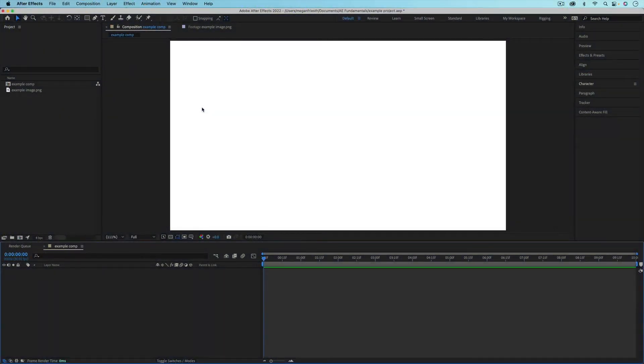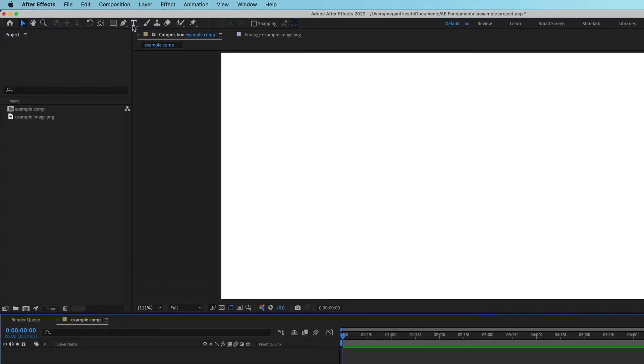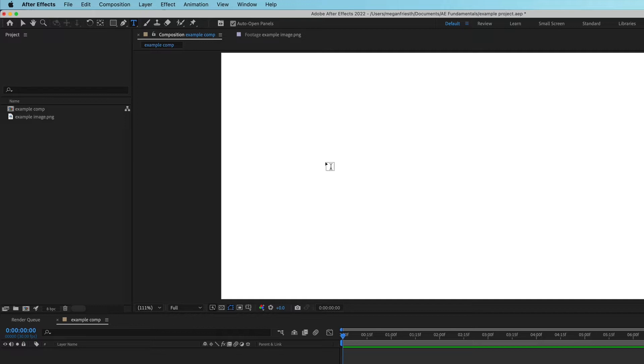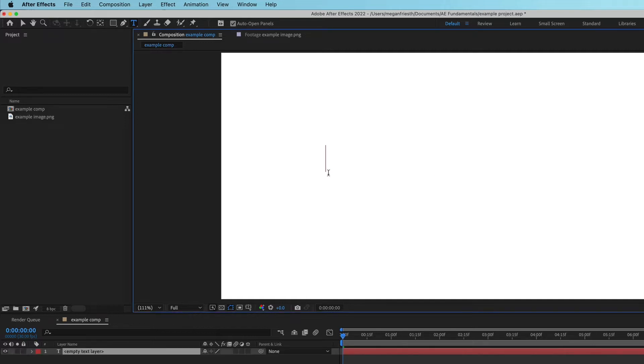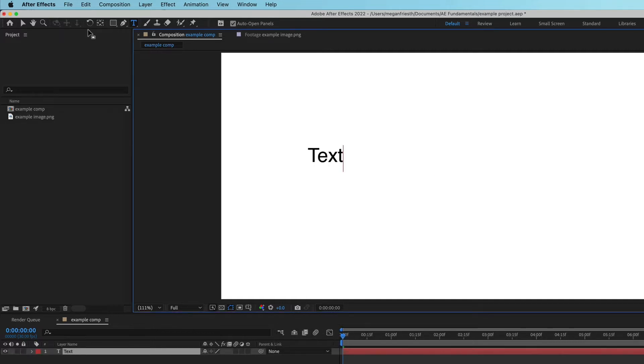To create text, you just want to go up to the text tool and then click anywhere in your composition and then you can start typing. Then to get out of the text tool, just go up to this arrow tool, the selection tool.